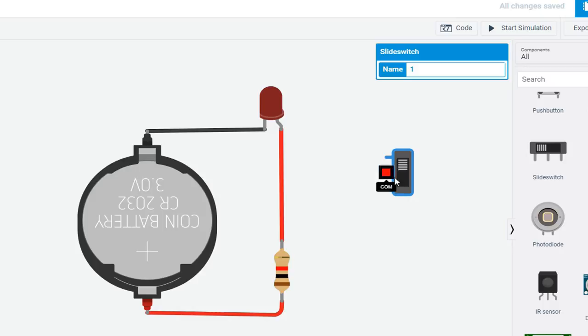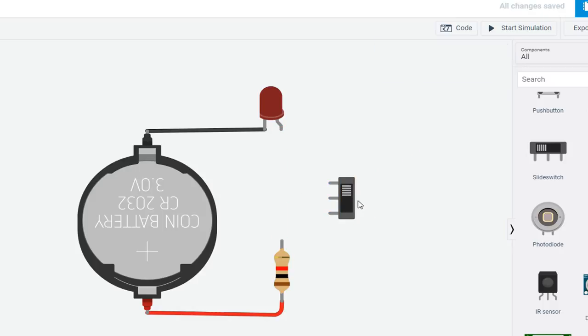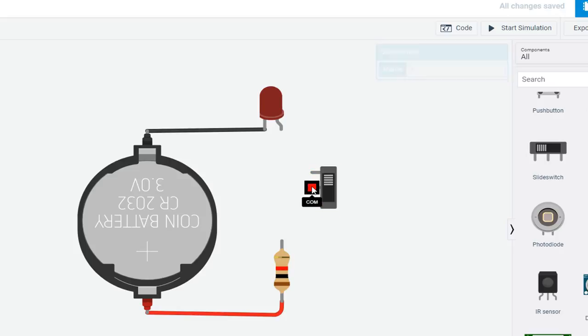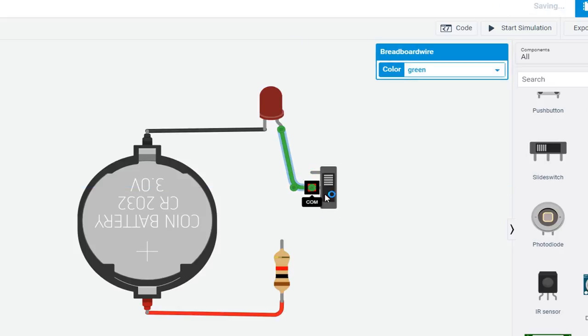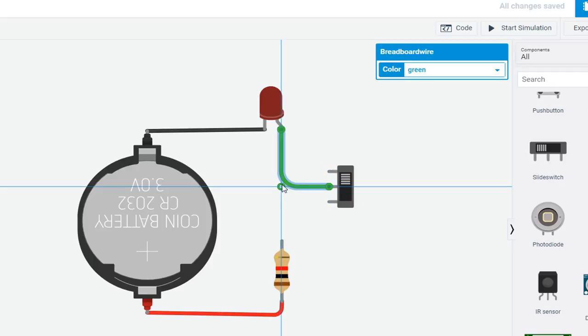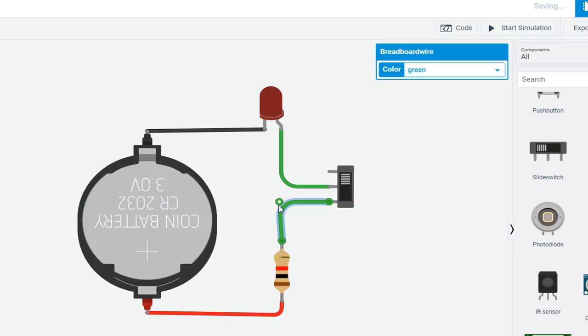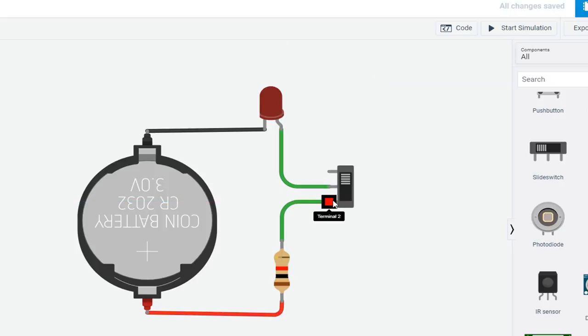Position it as needed. Break this wire. Connect the common terminal to the anode of the LED and other terminal 2 to the resistor. You can use two terminals of the slide switch. Common terminal is a must.